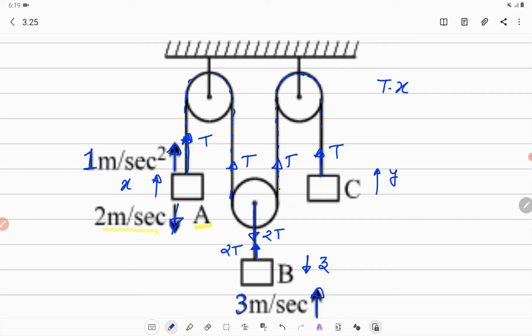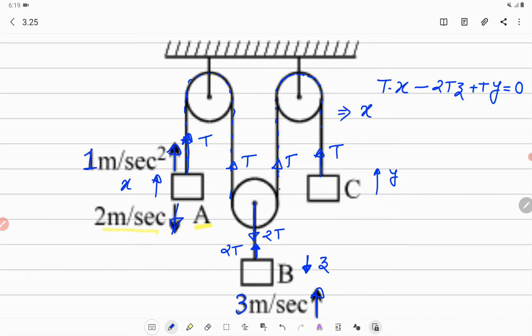For block B, displacement is assumed downward and tension is 2T upward, so its work is negative: −2T·Z. For block C, tension acts upward and displacement is also assumed upward, so work is T·Y. Setting the net work done by tensions equal to zero and solving, we get the constraint: X + Y = 2Z.